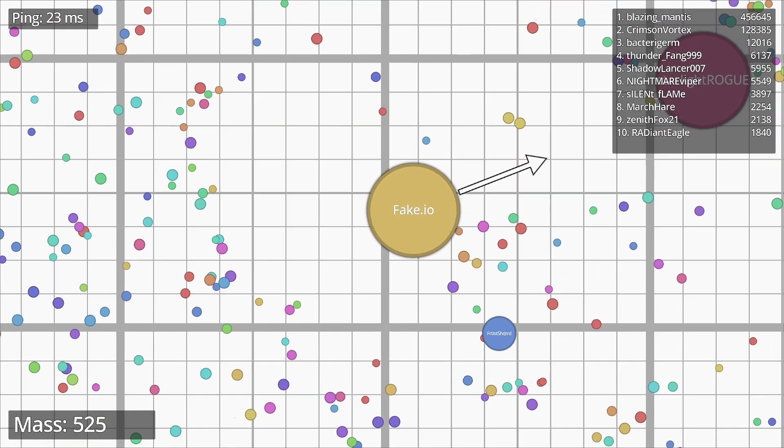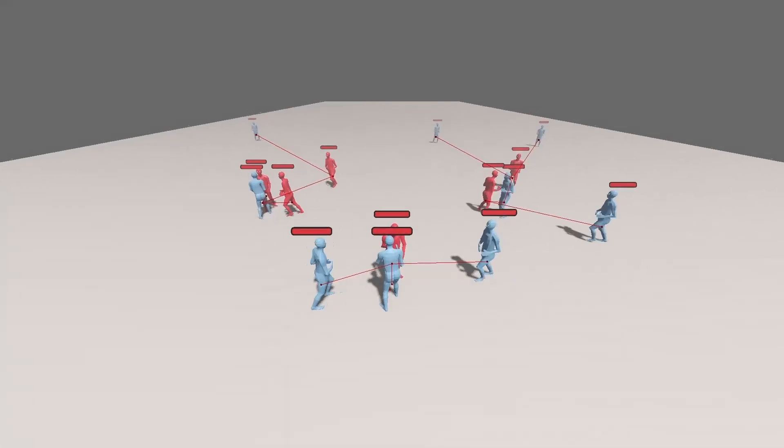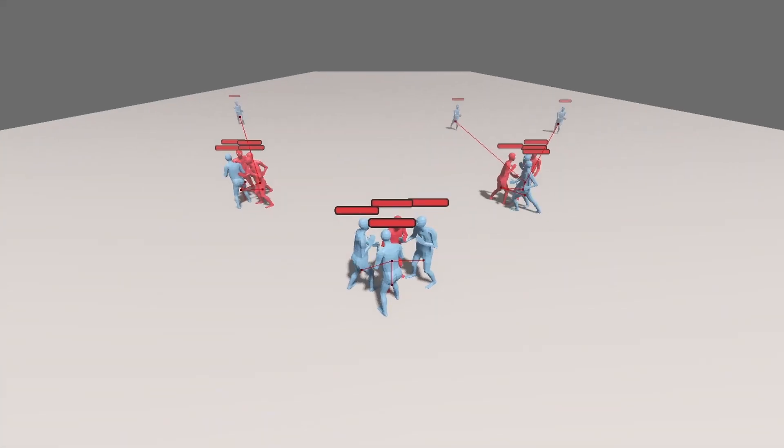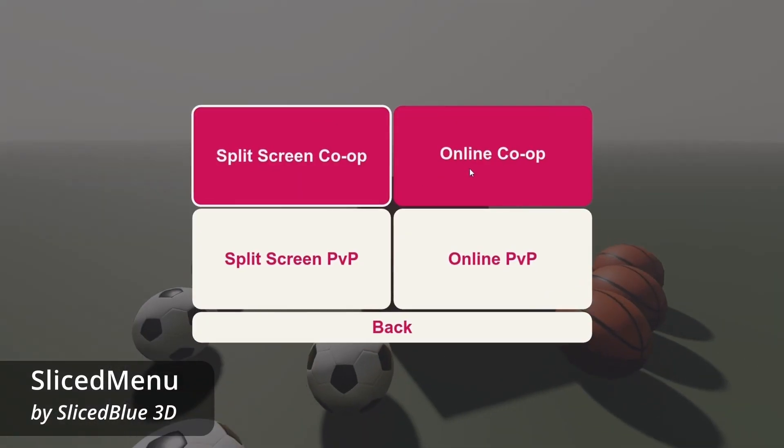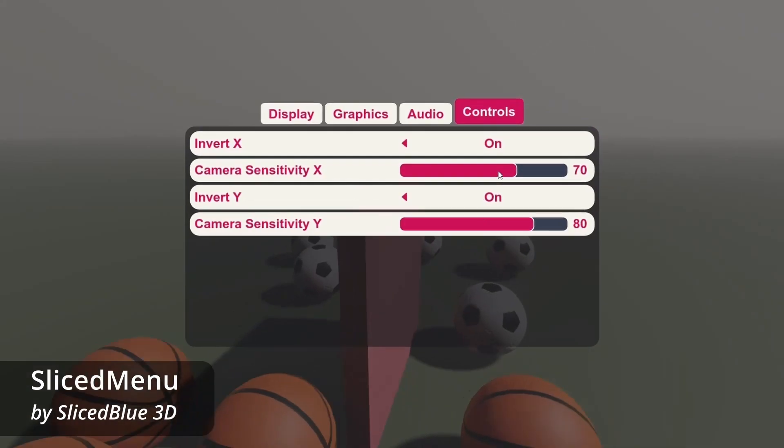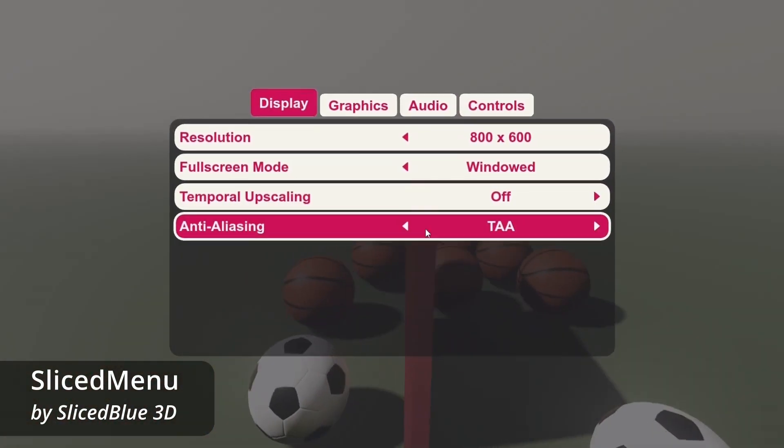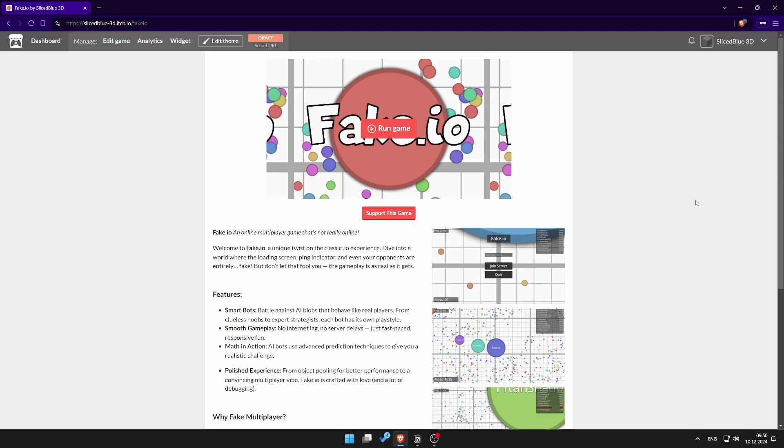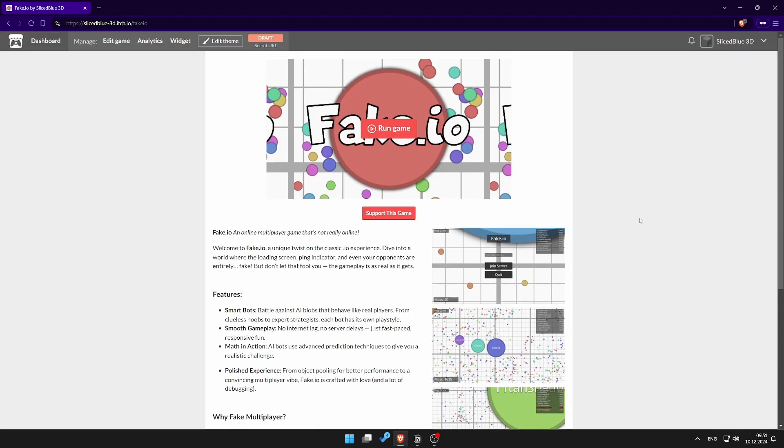Now you know how to fake a multiplayer feature, but there are many more things that great video games have in common, like an appealing UI design. If you want to know how to make a nice looking menu using Godot, click this video and thanks for watching. By the way, you can play fake.io on itch. The link is in the description.